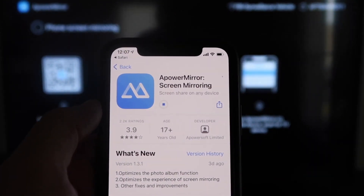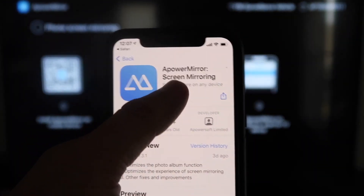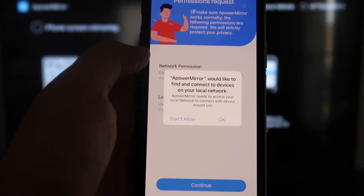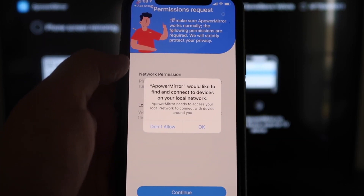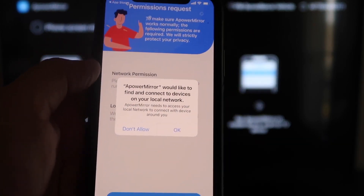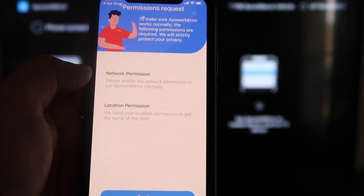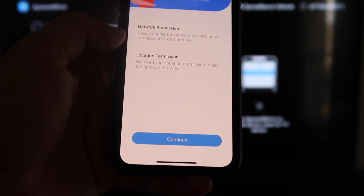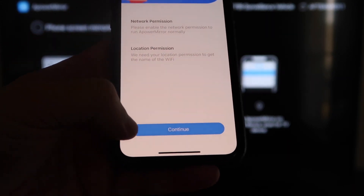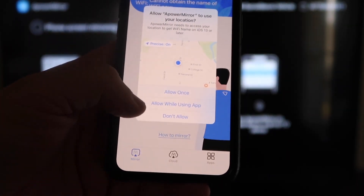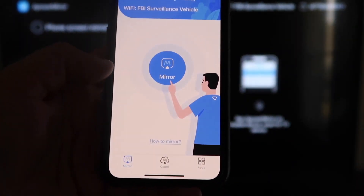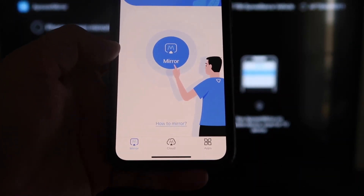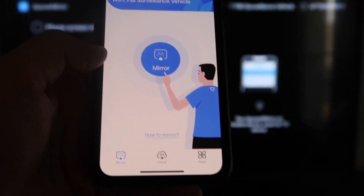Click on it to download it, then go ahead and click Open. It'll ask you a question: A-Power Mirror would like to find and connect to devices on your local network. You want to click OK because both devices have to be connected to the same Wi-Fi network. It's asking for network and location permission — just go ahead and click Continue, then Allow While Using App. Now it's recognizing your Wi-Fi connection.